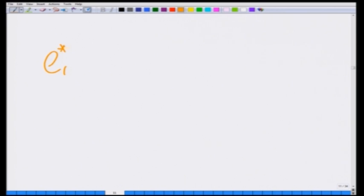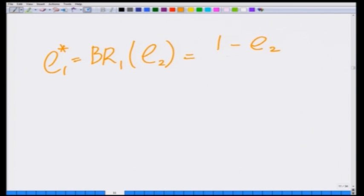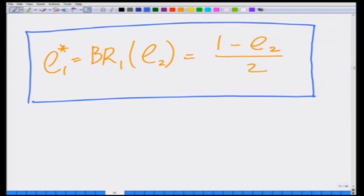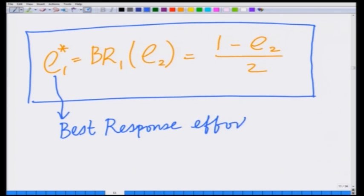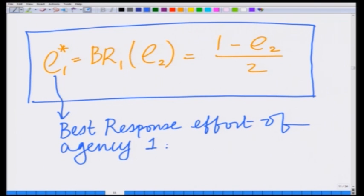I am going to differentiate the payoff with respect to E1 and set it equal to 0 to find the best response E1*. The best response E1* = BR1(E2) = (1 - E2) / 2. So we have found the best response E1* as a function of E2 — this is the best effort of agency 1 for a given effort E2 by timber agency 2.